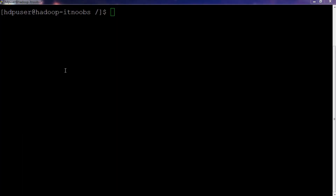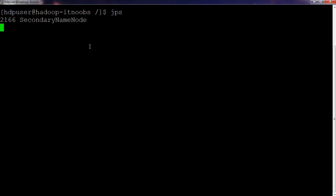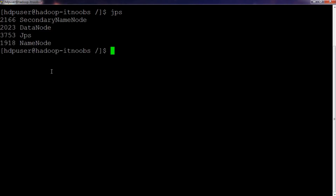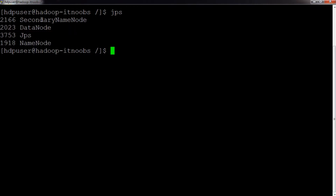Here is my single-node Apache Hadoop system. I have already started the HDFS services on the server. As you can see, we currently have three HDFS components running: the NameNode, the DataNode, and the Secondary NameNode, along with the process IDs for each of these Java components.